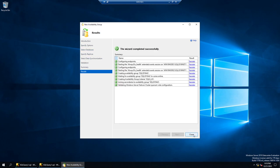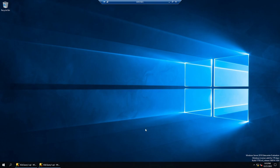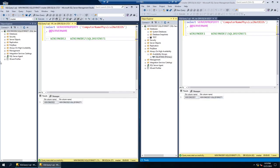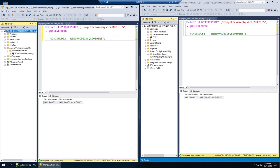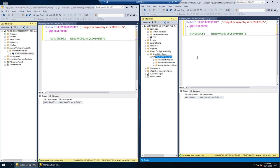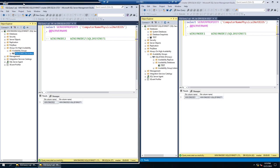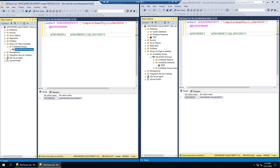Let's take a look at our availability group. Node 2 is secondary, Node 1 is primary. If you see the databases, we have a database called 'test' which is part of the availability group. Everything is done. If you want to watch further you can stay on, but the core setup is complete.